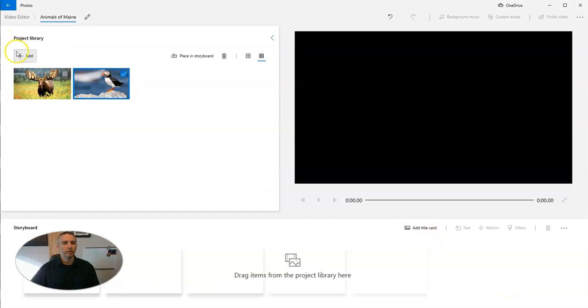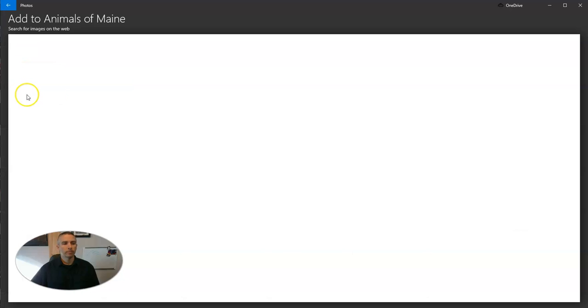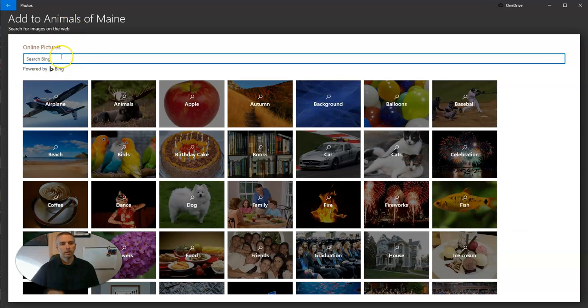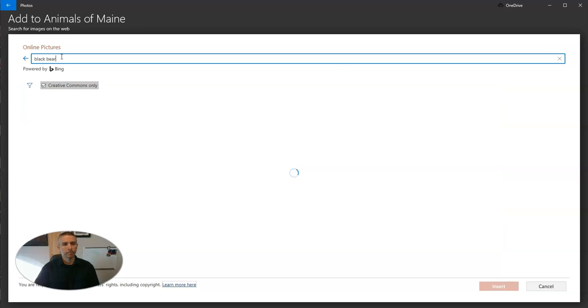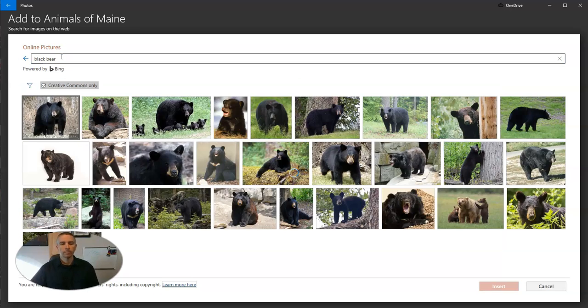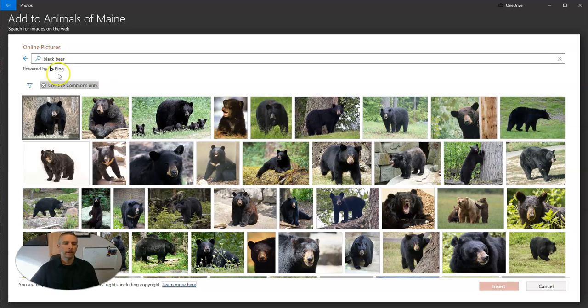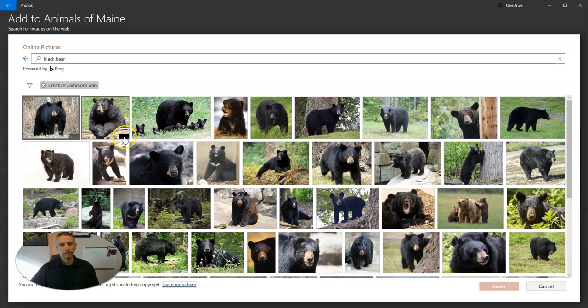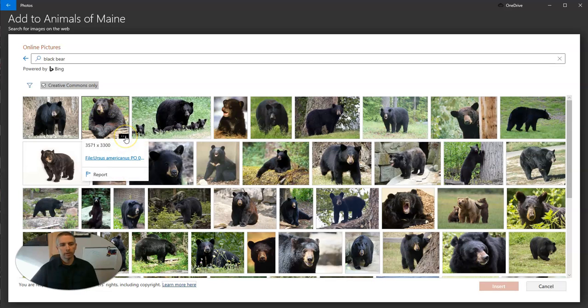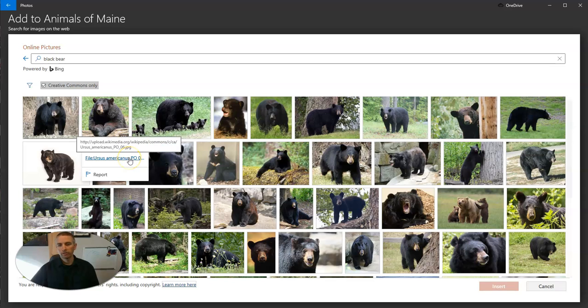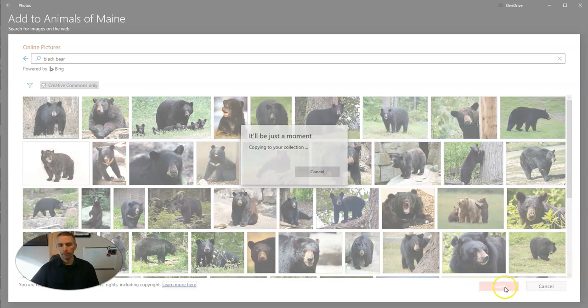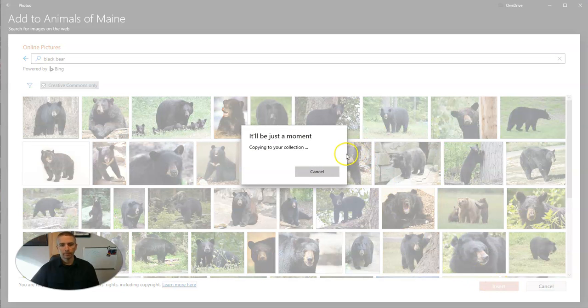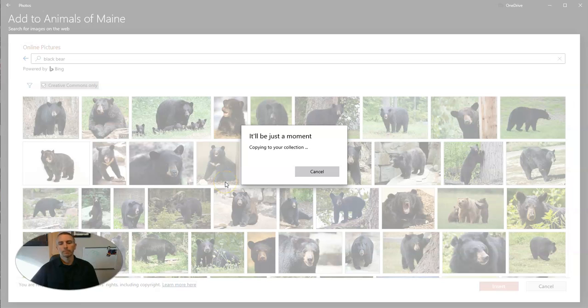And let's add one more. This time, let's get a picture of a black bear. And again, as I hover over the bottom right corner of the image, I can look at more information and actions. And I can see the image source right there. So we use that one, insert it into my collection.